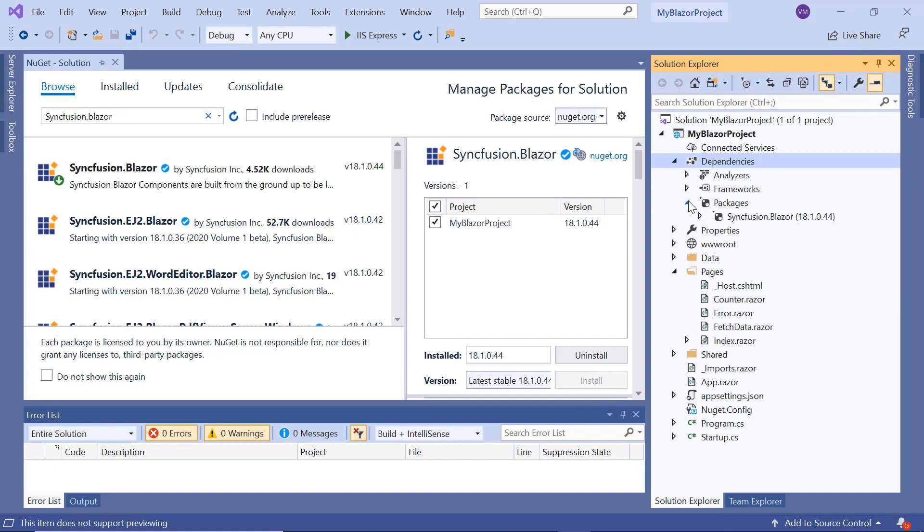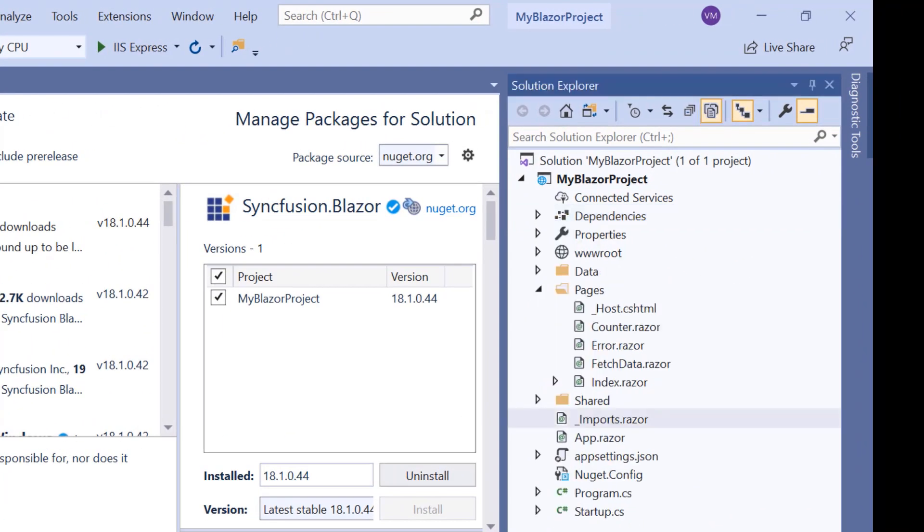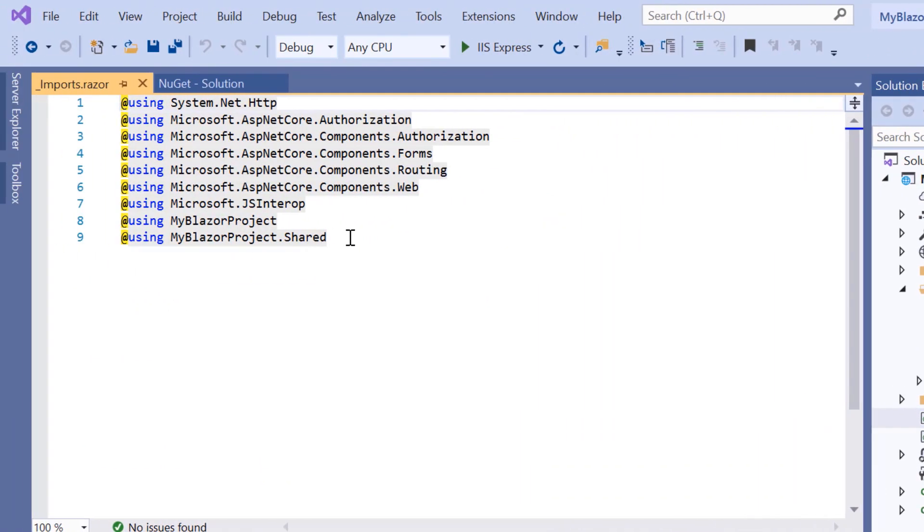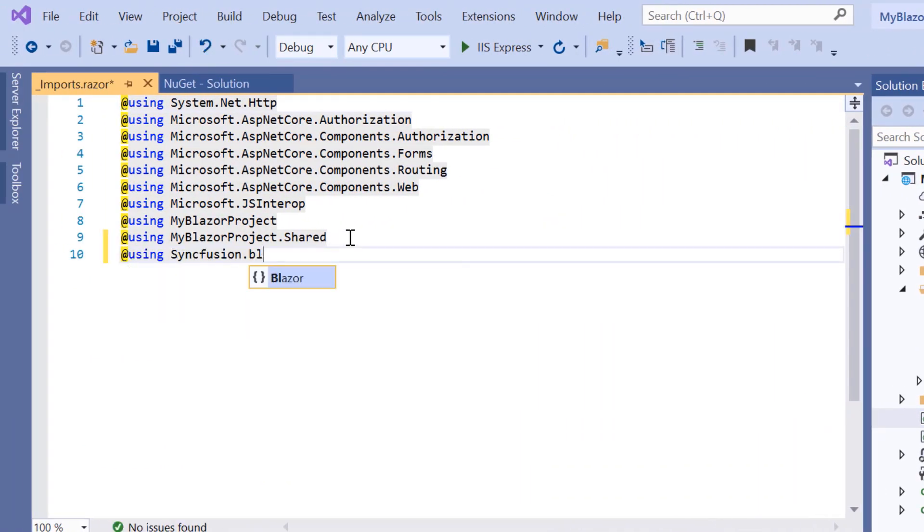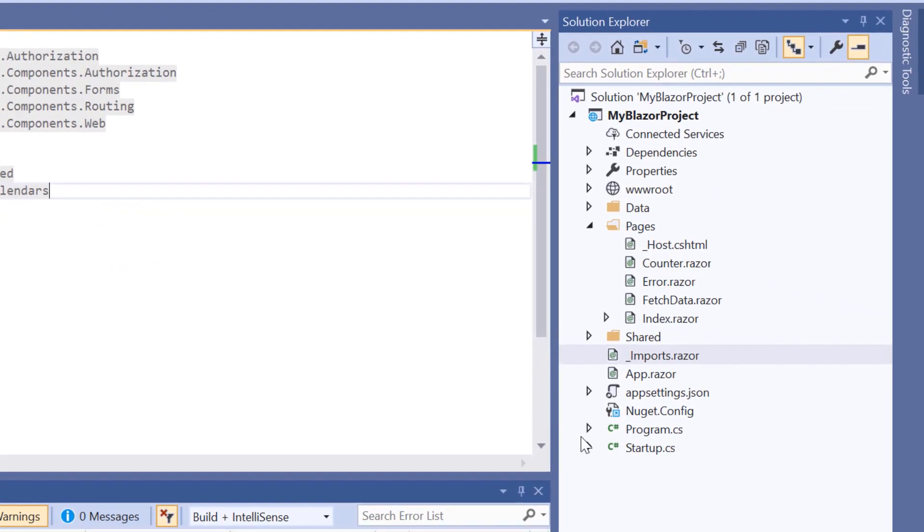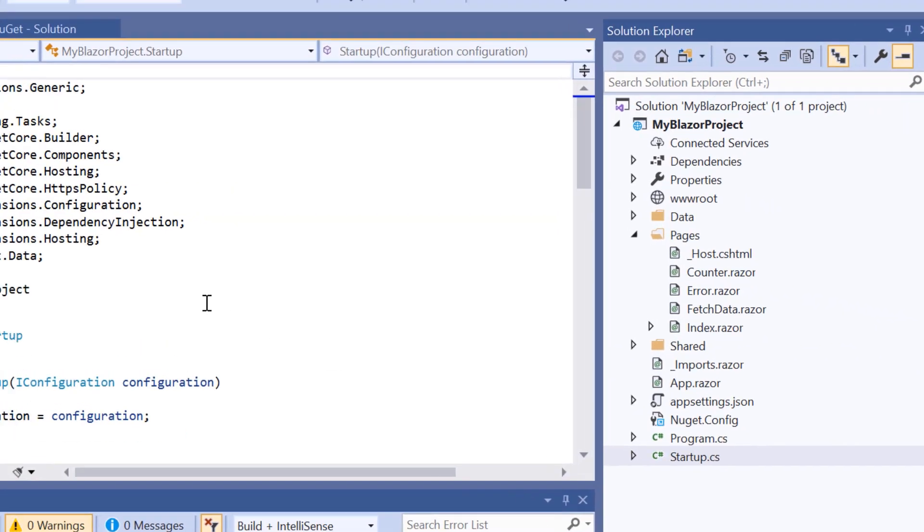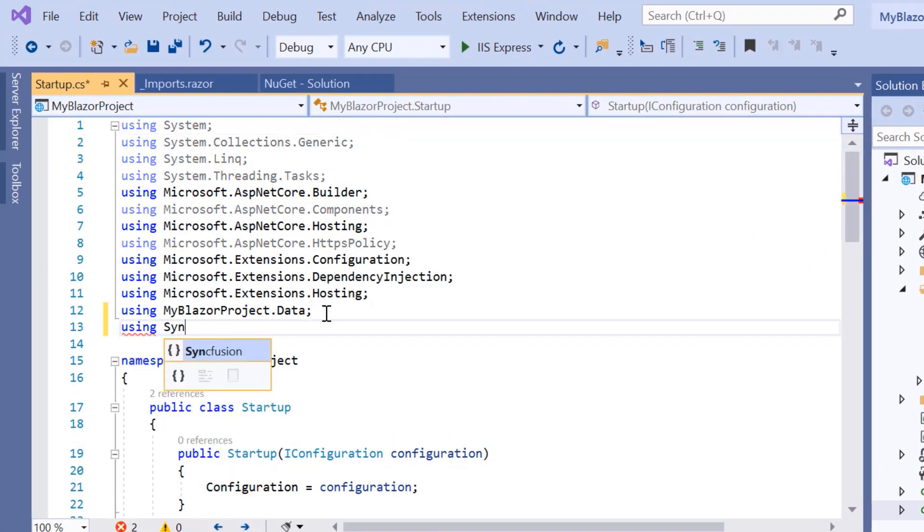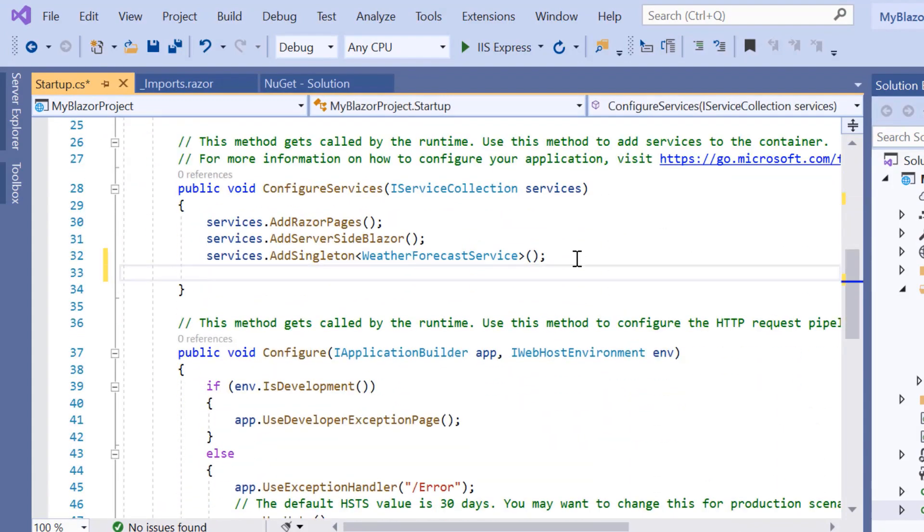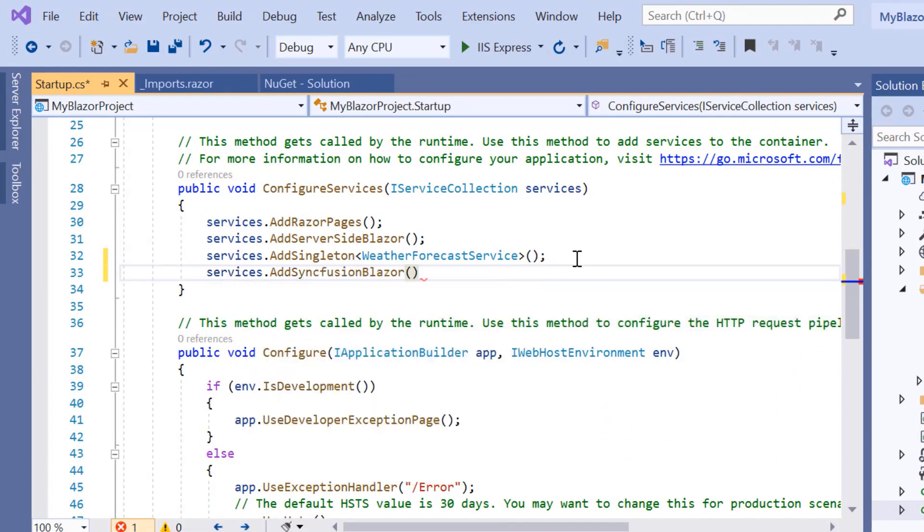Now to add a DatePicker, first I'll navigate to the imports.razor page and import the namespace Syncfusion.Blazor.Calendars. Then I need to register the Syncfusion Blazor service. For that, I'll navigate to the startup.cs file and add the Syncfusion Blazor namespace. Next, I'll make a call to the Syncfusion Blazor service method inside the ConfigureServices method.